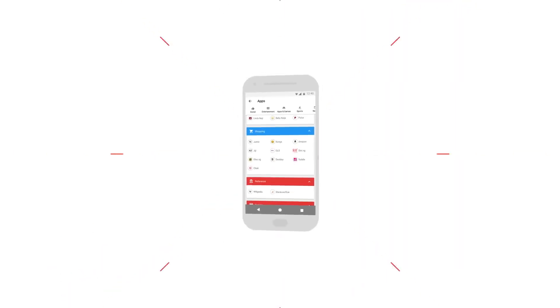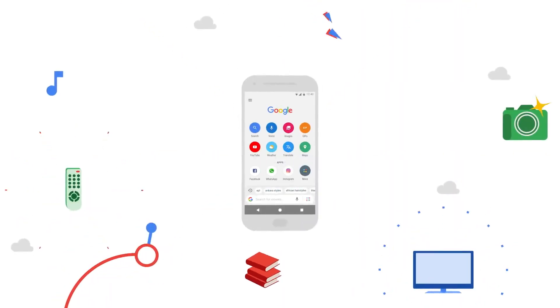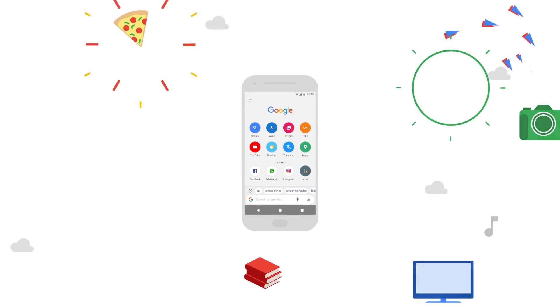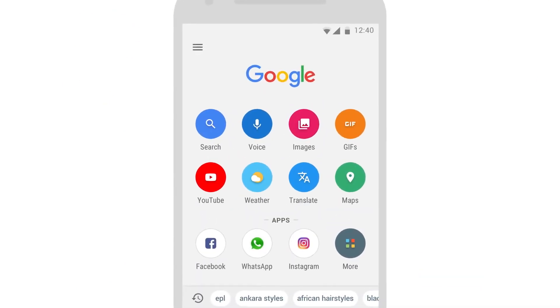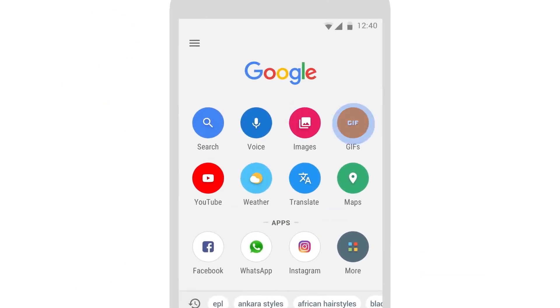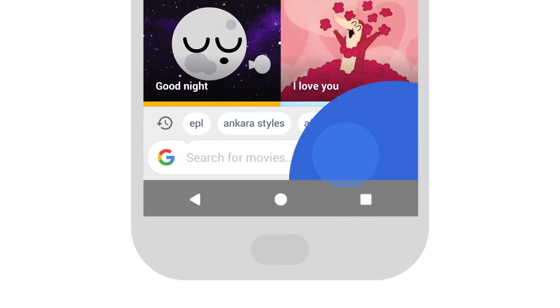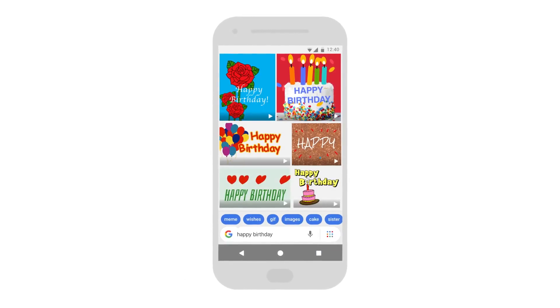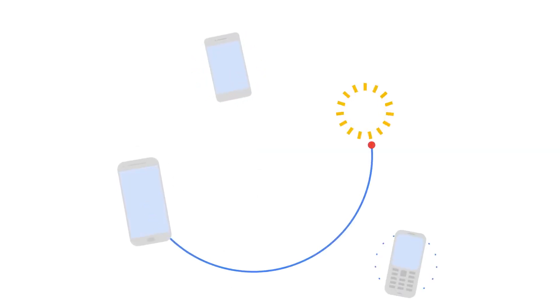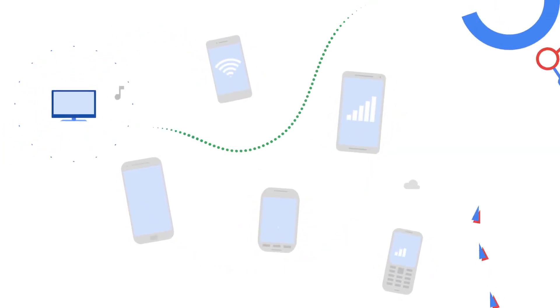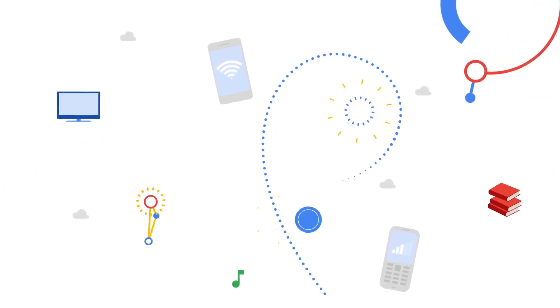Google Go is all about getting what you want at lightning speed, like finding the right image or using your voice to search. Getting information should be simple on any phone or connection, and now it can be with Google Go.